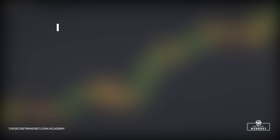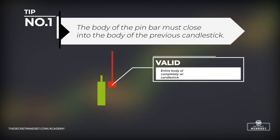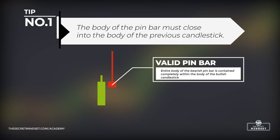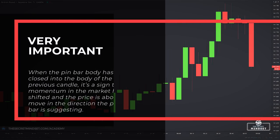Here's an important tip: make sure the body of the pinbar closes into the body of the previous candlestick. Here's an example of a bearish pinbar whose body closes completely within the body of the bullish candlestick that formed before it. In contrast, here's an example where the pinbar body closes into the wick of the previous candle, not the body. Pinbars whose body closes into the body of the previous candlestick have a slightly better chance of working out successfully, because it signals that momentum has shifted and price is about to move in the direction the pinbar is suggesting.